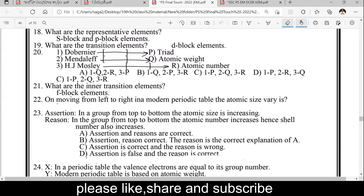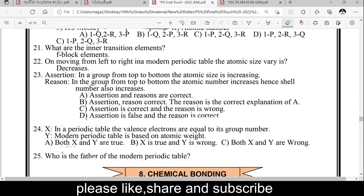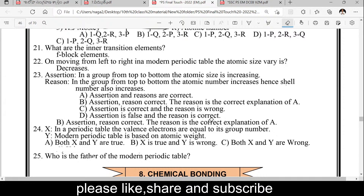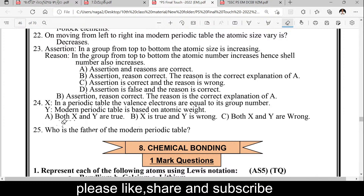On moving from left to right in a period in the modern periodic table, atomic size decreases. On moving from top to bottom in a group, atomic size increases. Reason: in the group from top to bottom, atomic number increases, hence the shell number increases. X is true, Y is false.